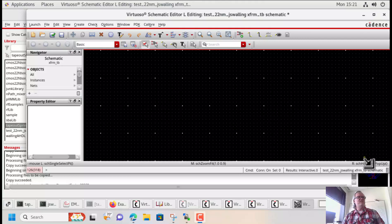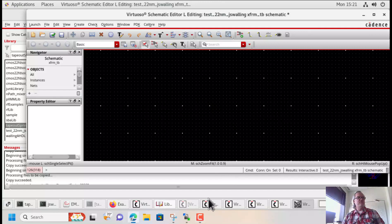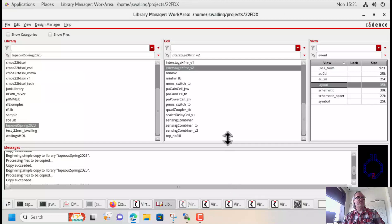Today we're going to look at MixMode S-parameters. It's going to give us an opportunity to use the transformer that we made in the last video, and also the transformer that we laid out a few videos ago.